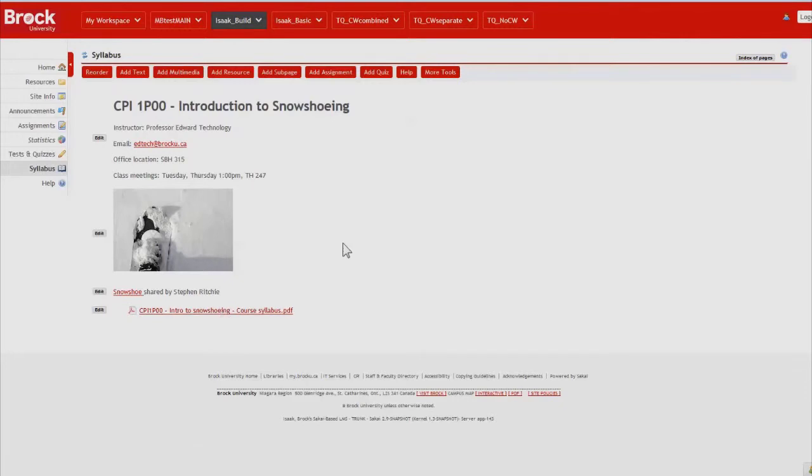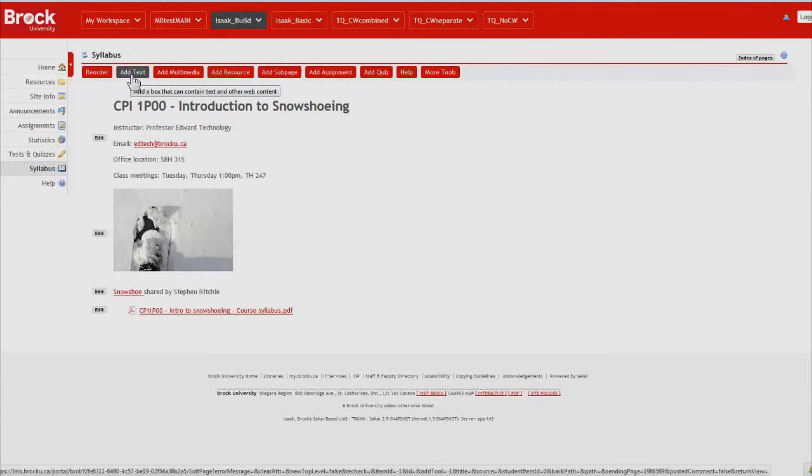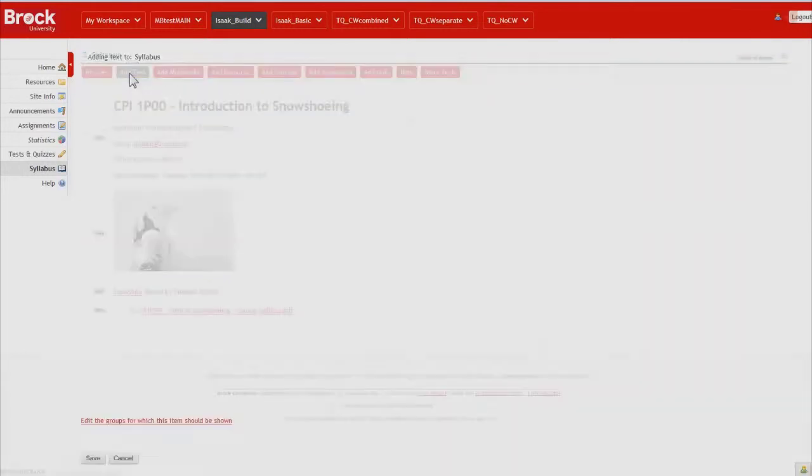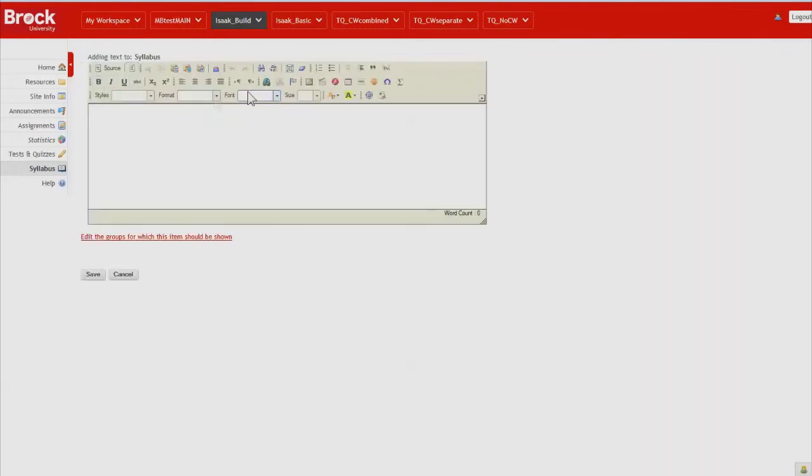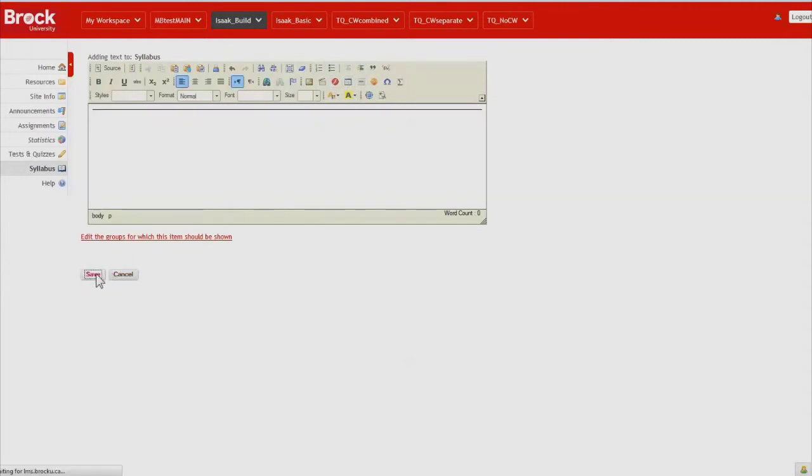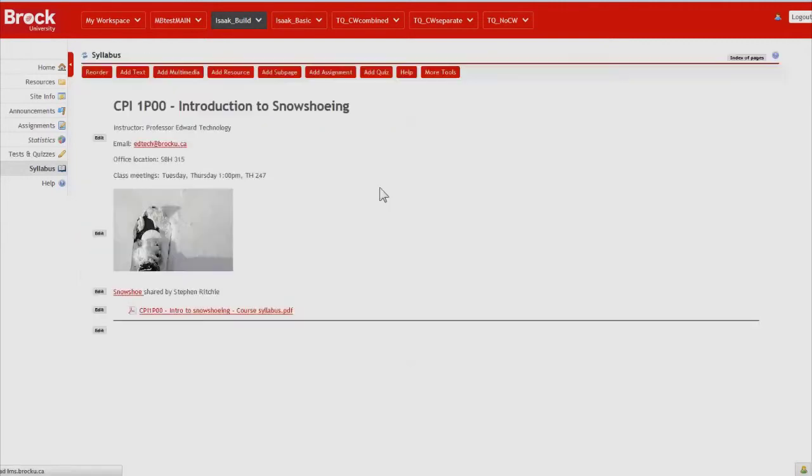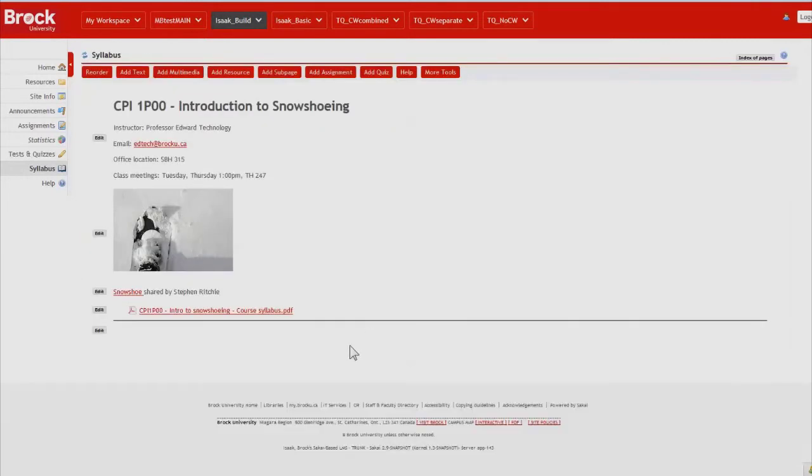So I'd like to start to add information about the first two weeks of our course. That would include any to-dos that students will need to be aware of. So we're going to create a little separator or dividing line here. So now we see that it's appeared.